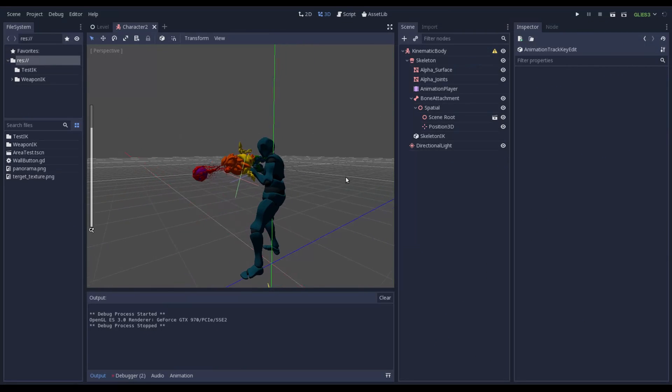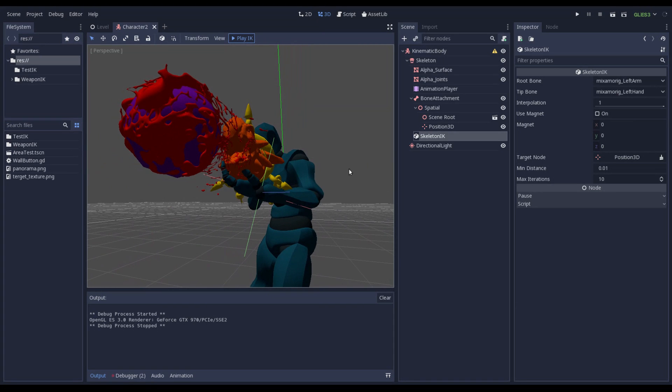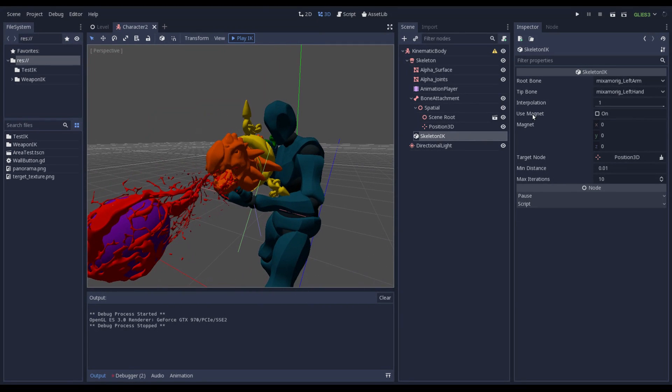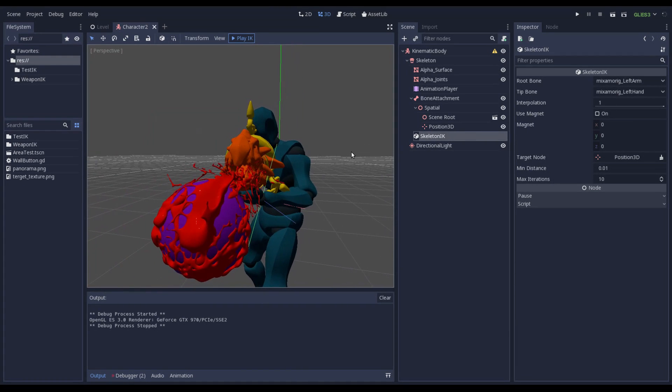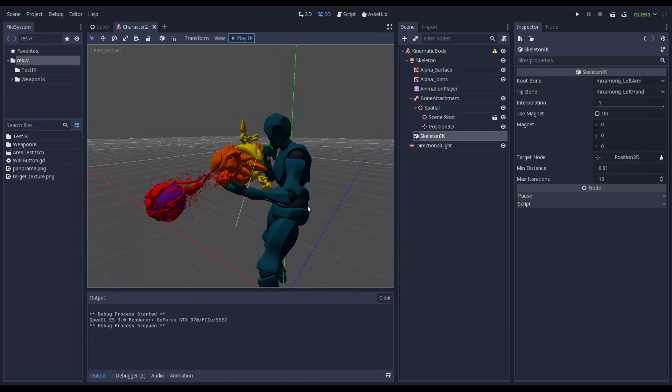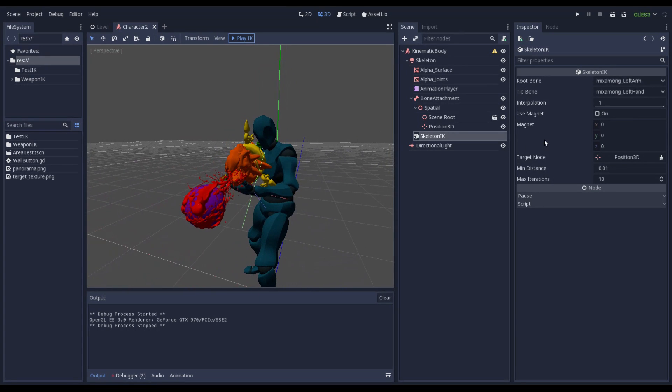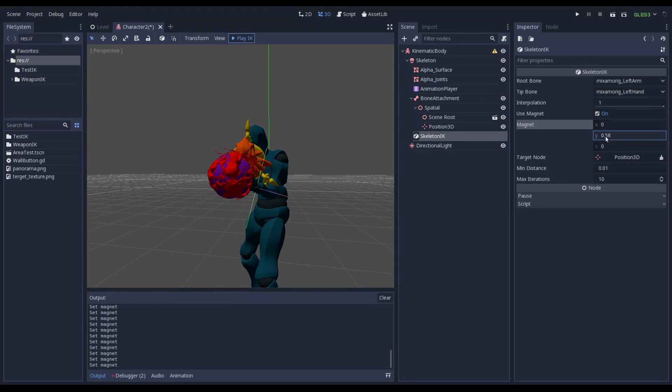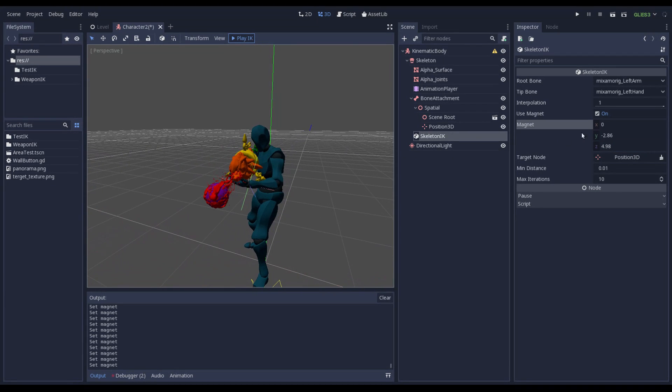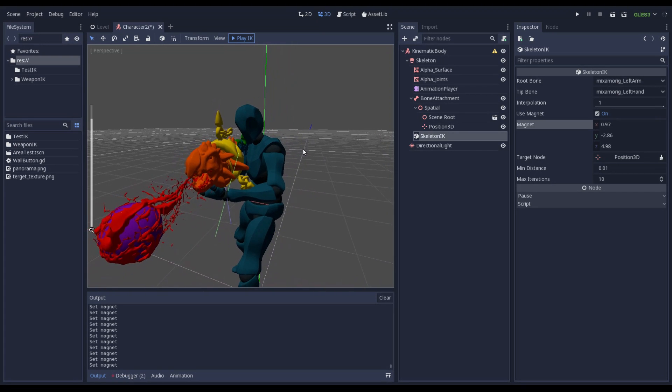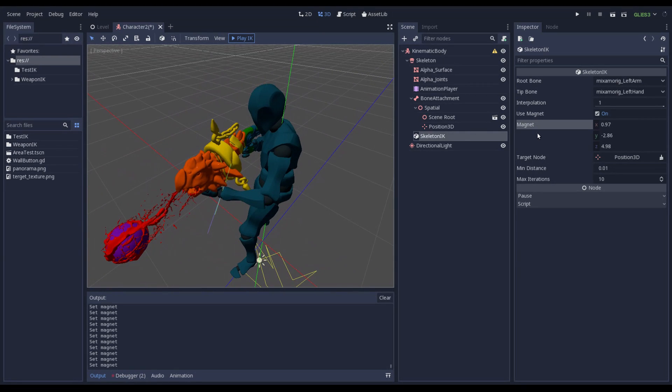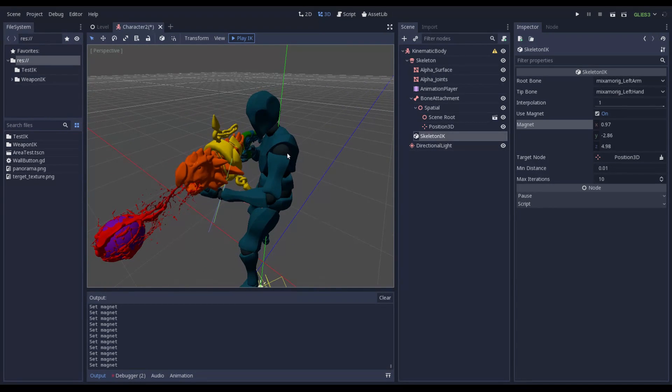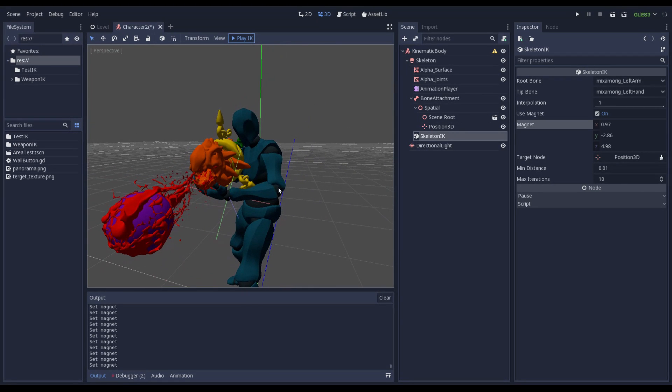Also I have created you can add another constraint to the Skeleton Inverse Kinematic by using this magnet. For example suppose that you want to change the position of this elbow. And to do it you can set true on use magnet and change this vector. And by changing the position of this magnet you can change also the orientation of the elbow. So basically what magnet does is to attract the middle of the chain that goes from the arm to the hand. Attract to him.